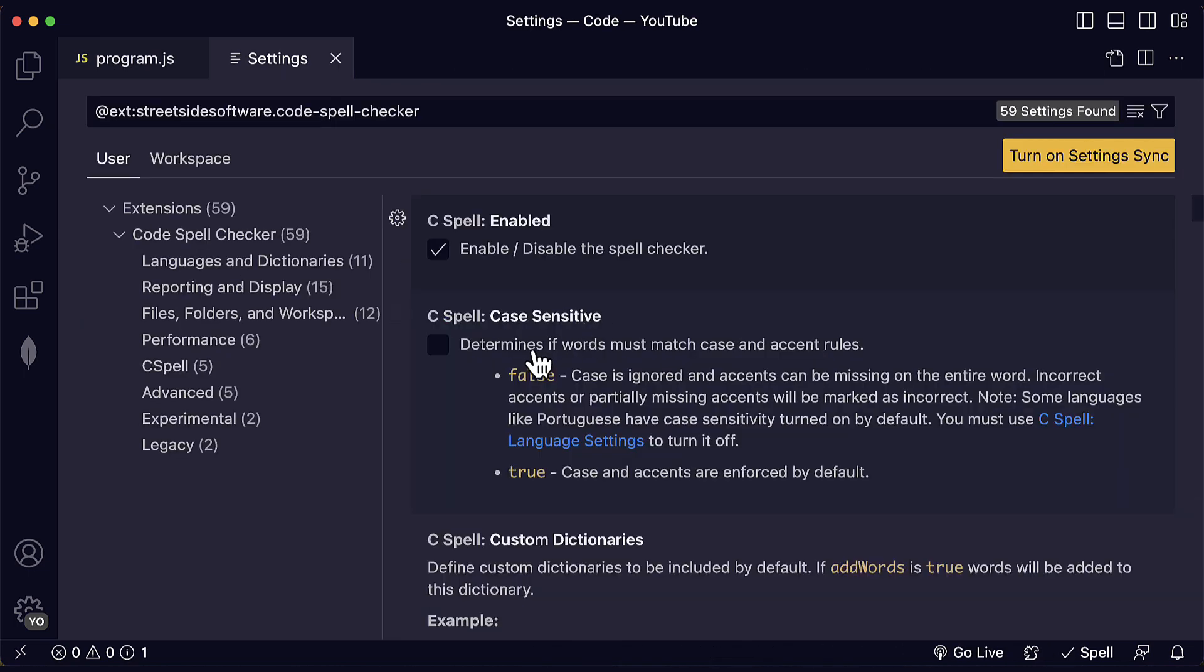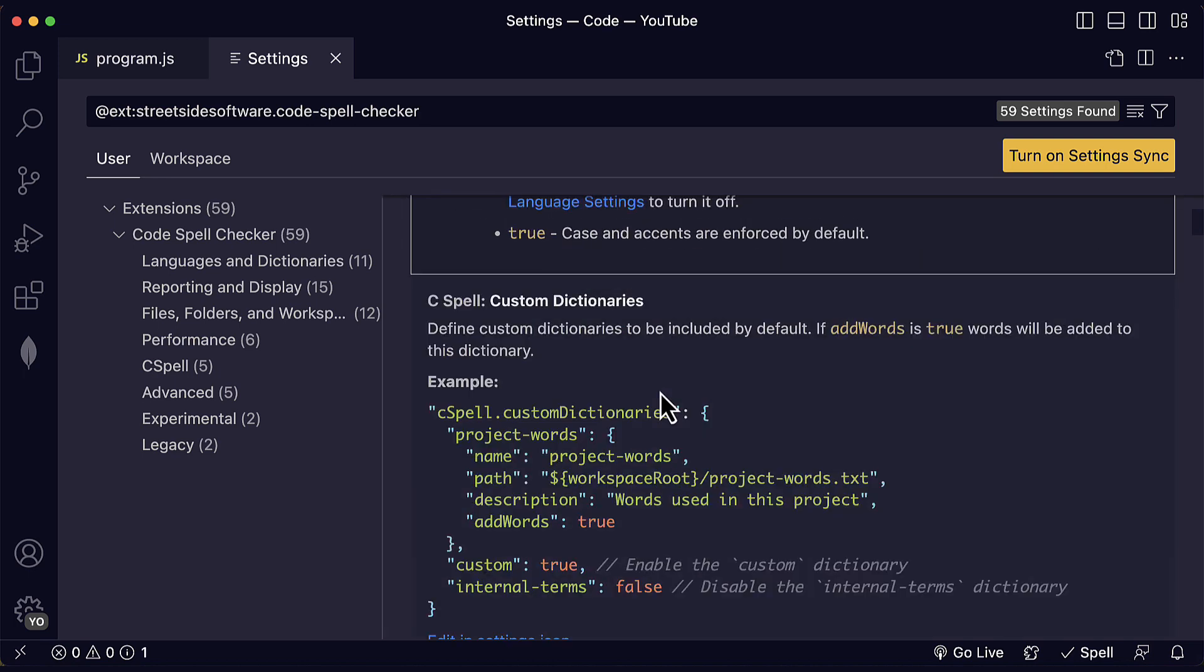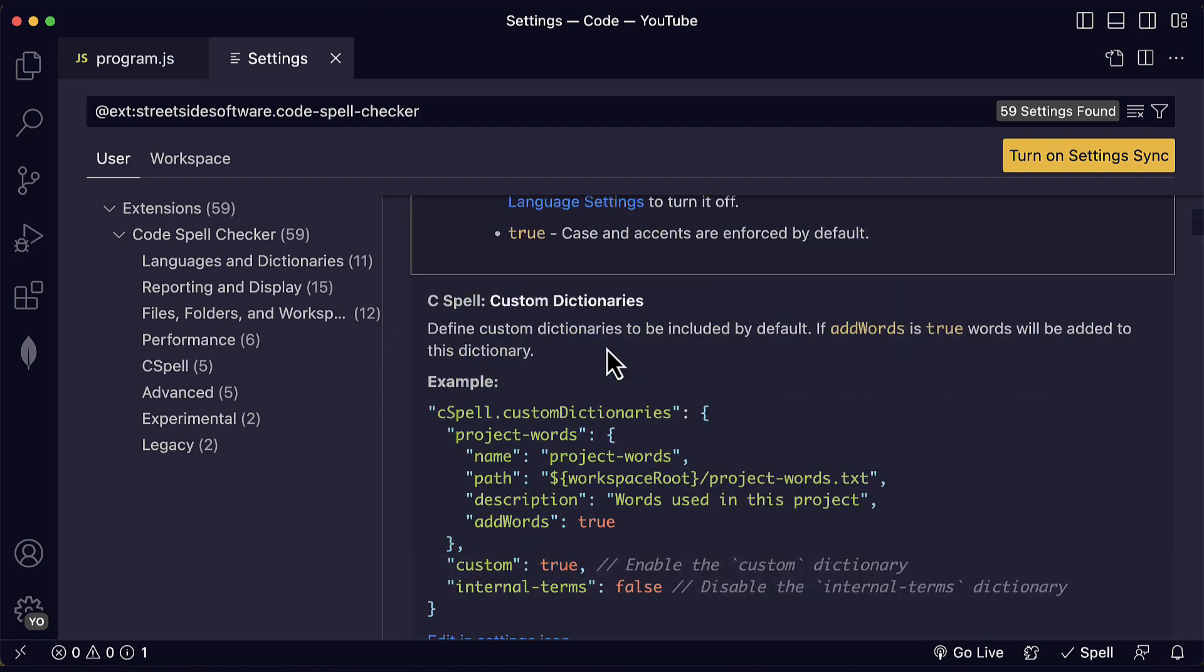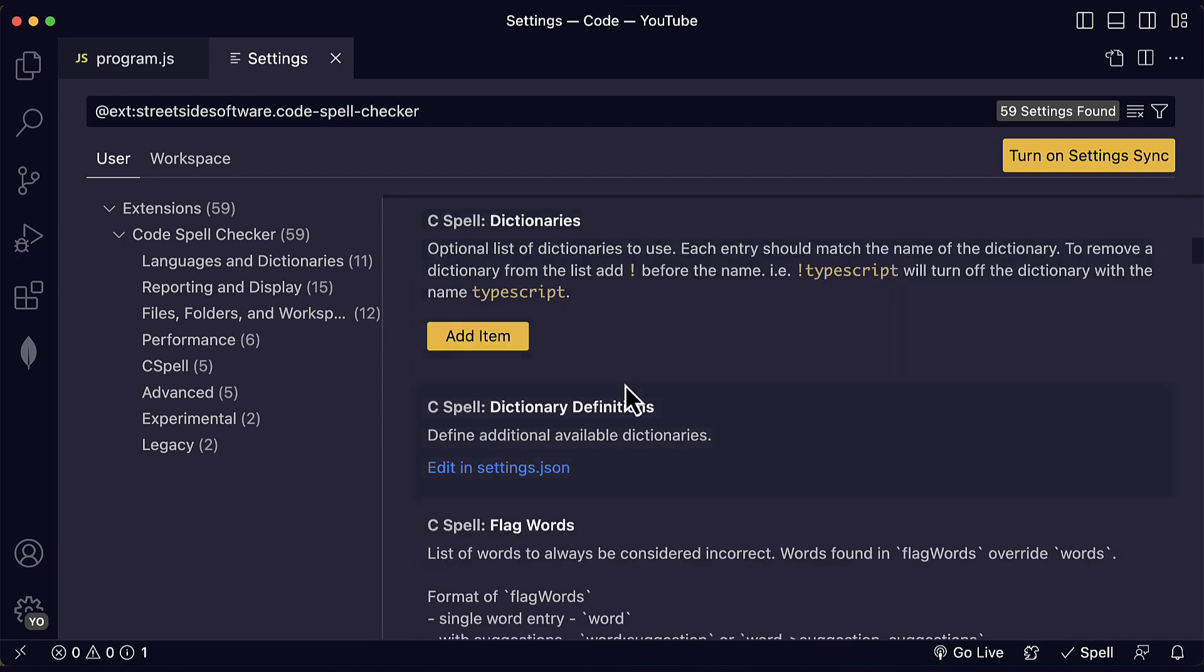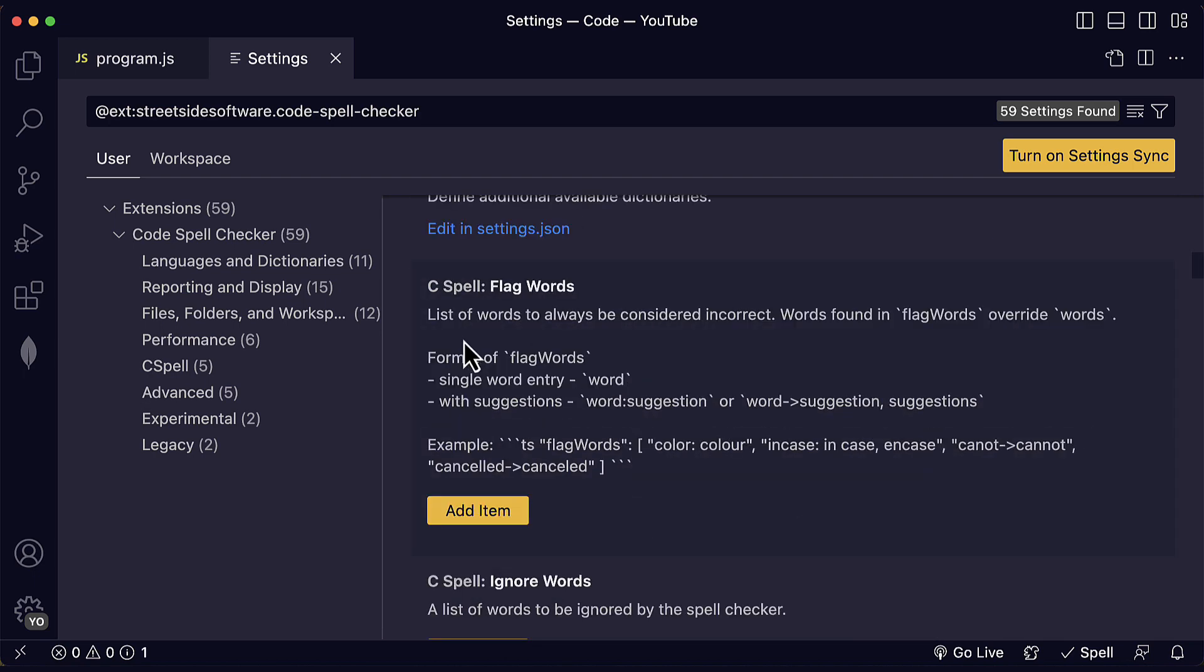You can check this as well if you want the words to match the case and the accent rules. So you can enable this or disable this to match case and accent rules. You can also define custom dictionaries to be included by default. This is more advanced and you may not need to customize this. For the extension, you may use the default values, the default dictionaries.